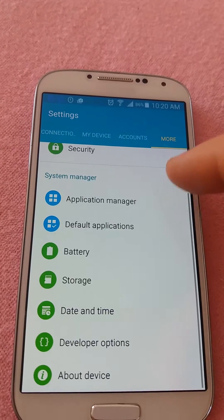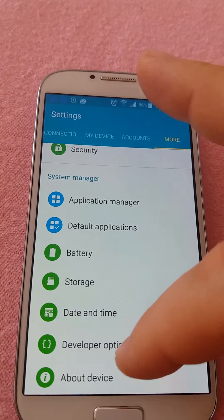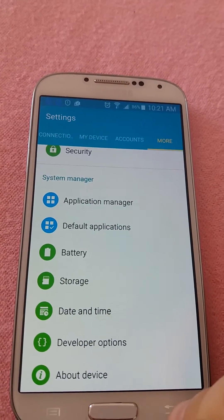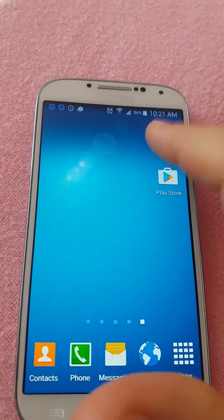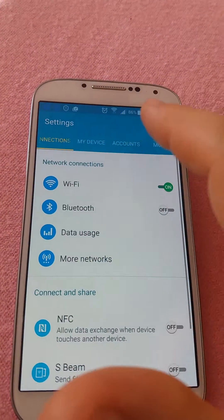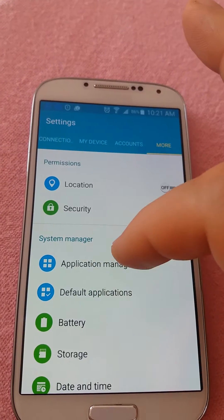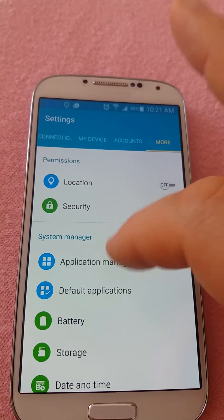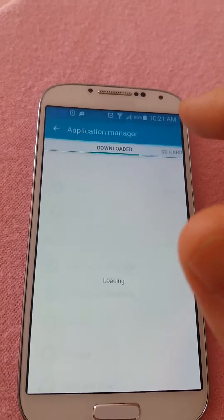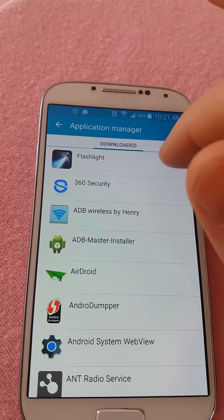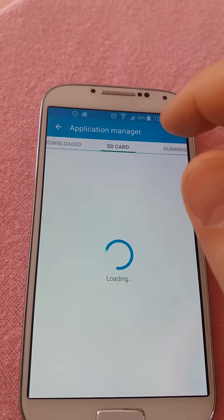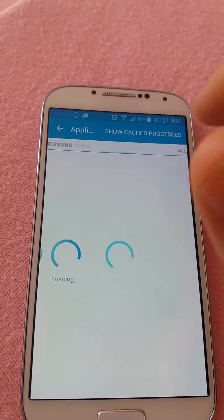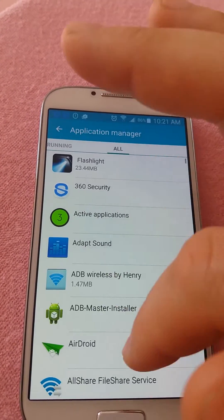Go to Settings, then More, then Application Manager, and go to all applications that are running and search for Settings.